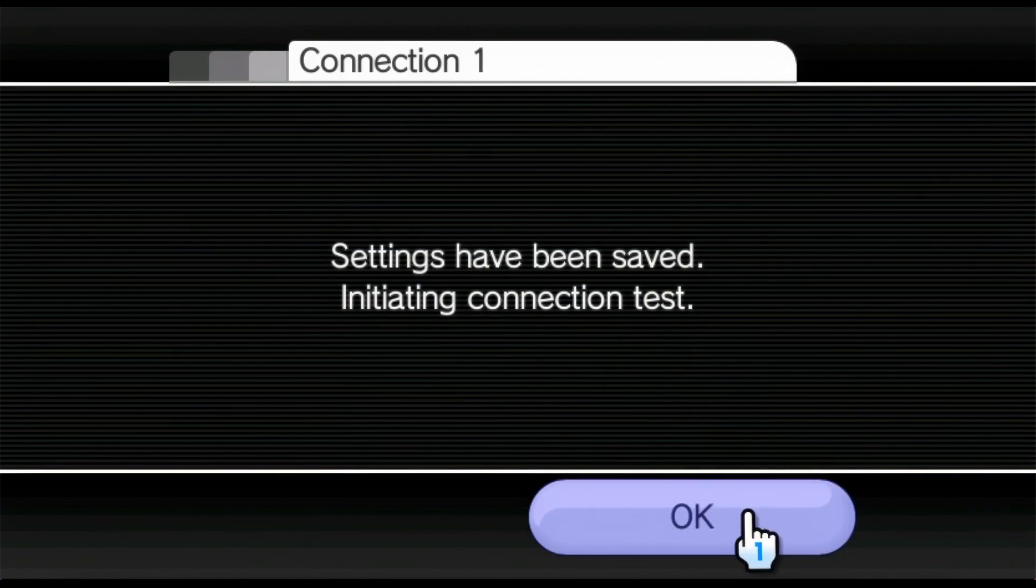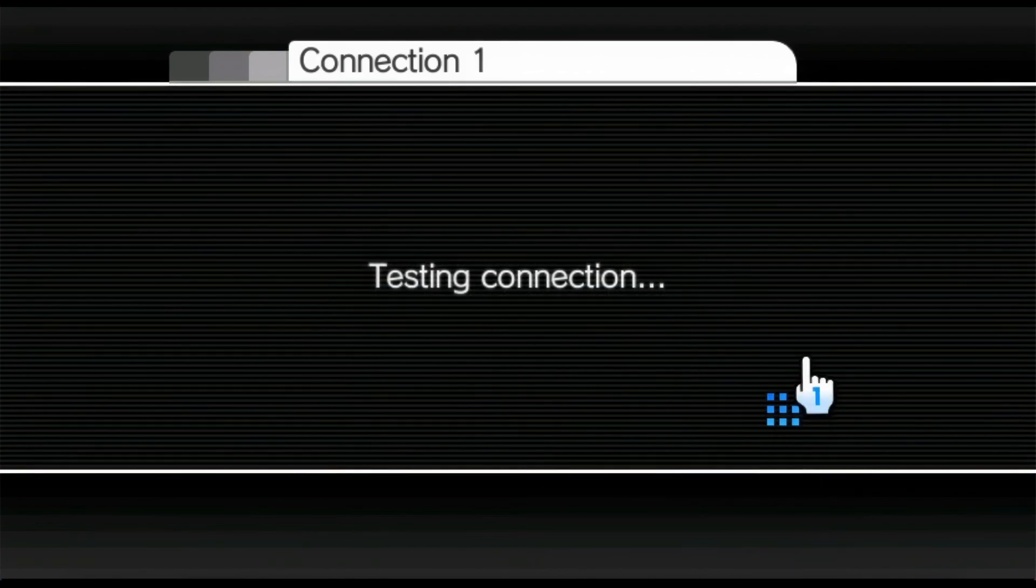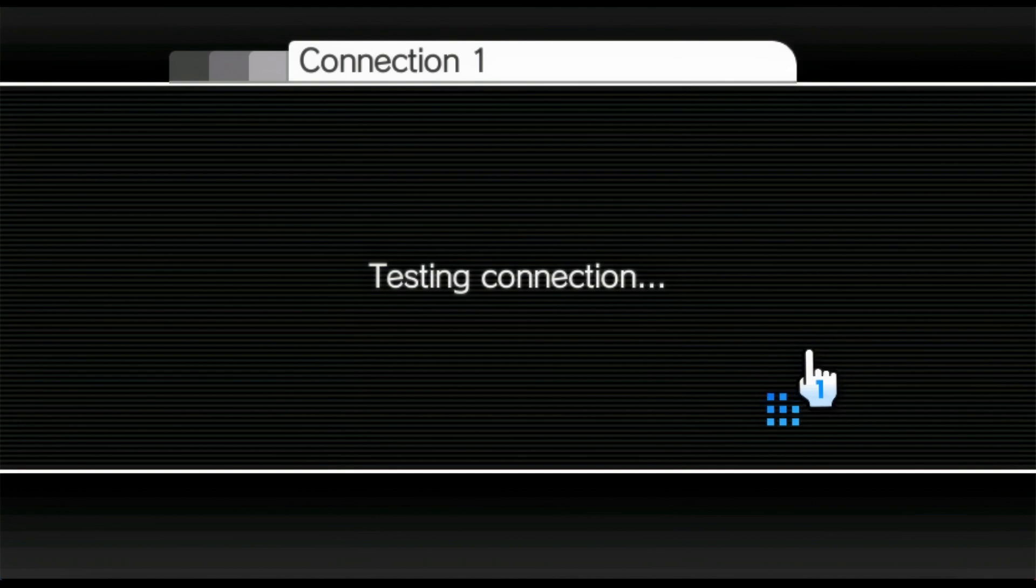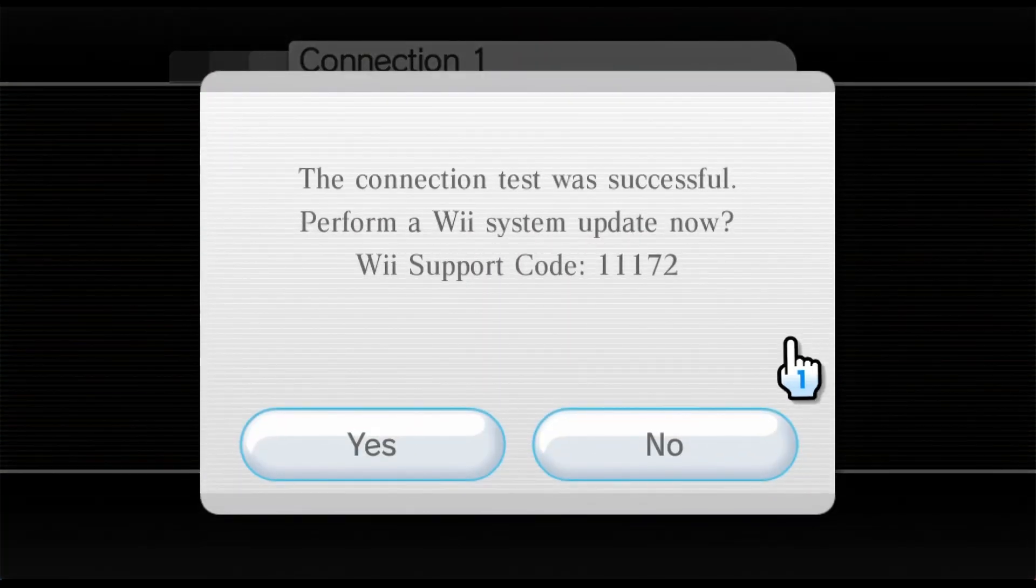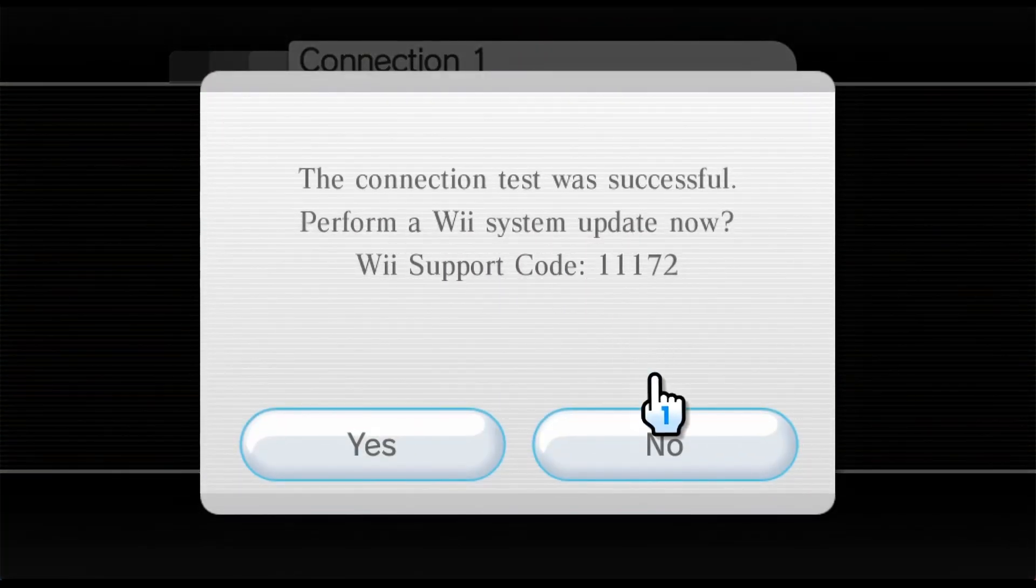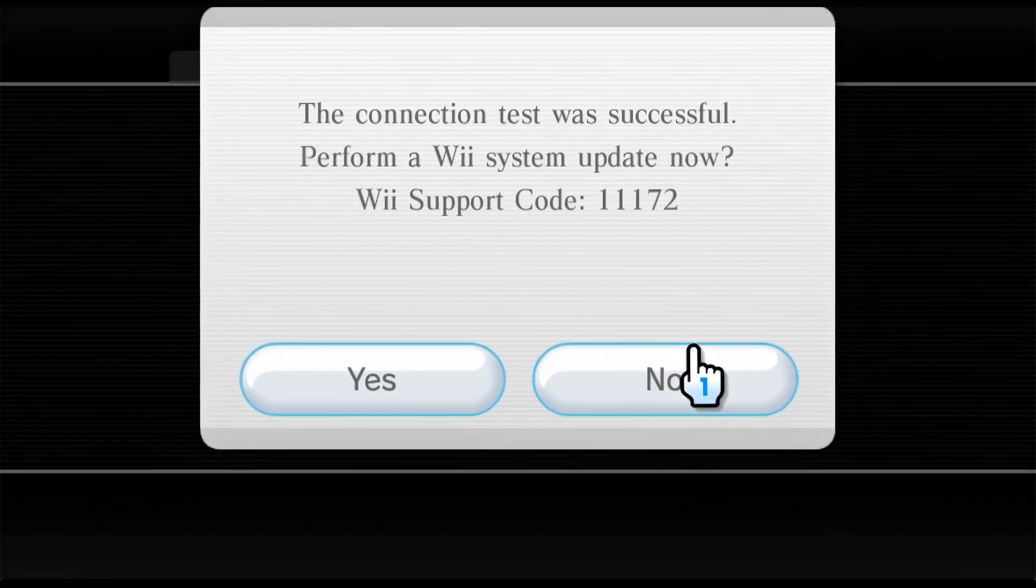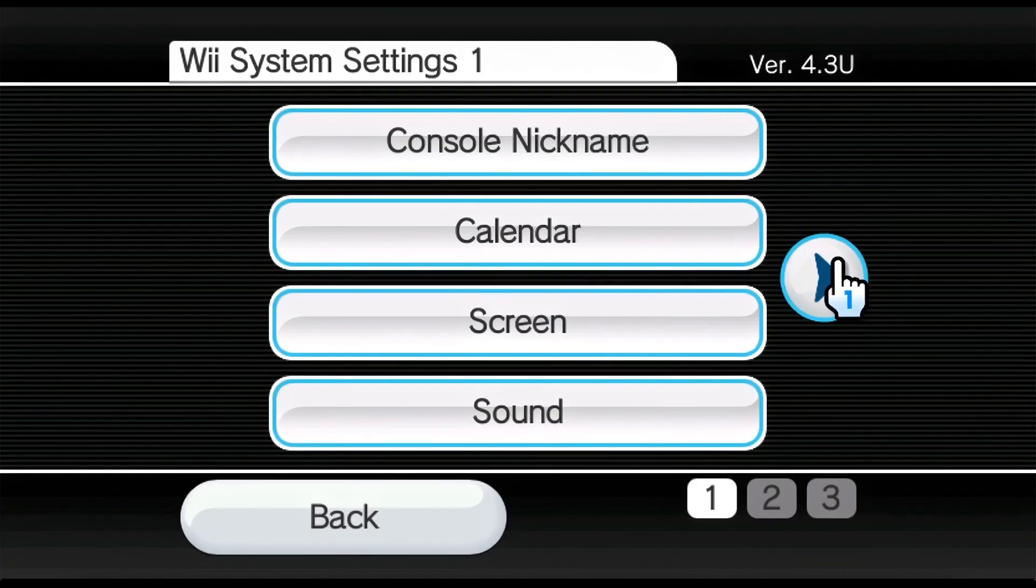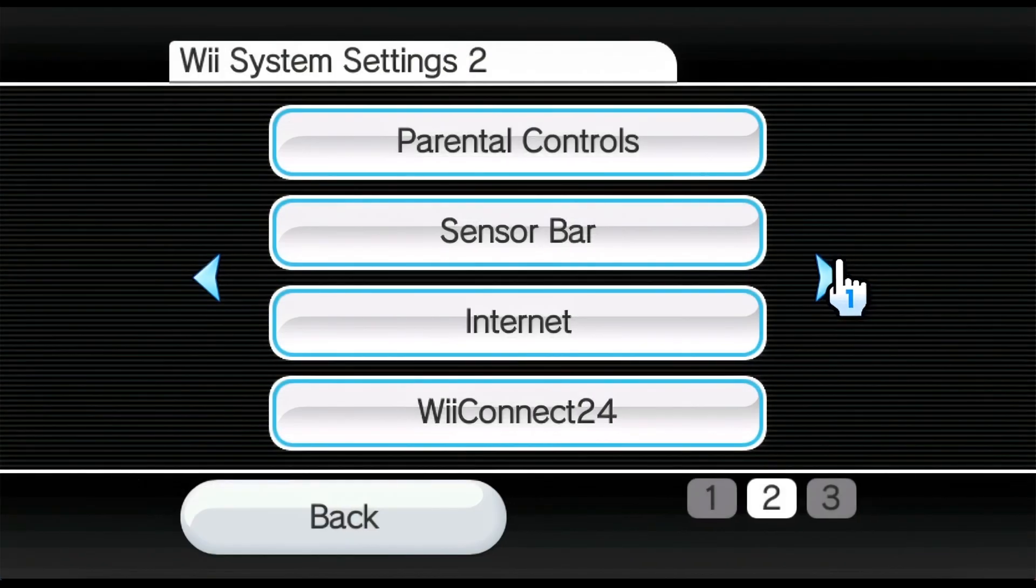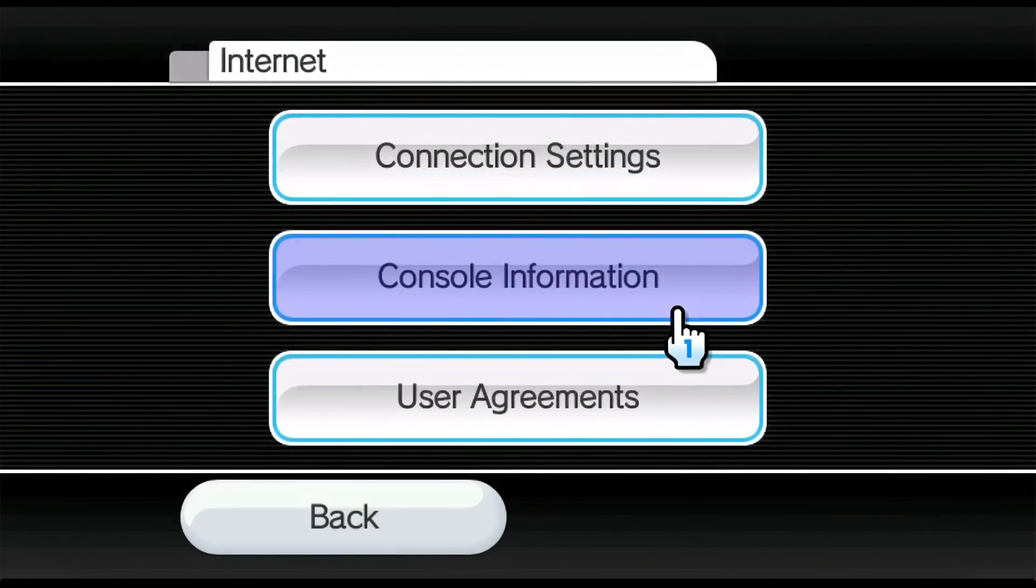And now there's going to be an internet connection test. What this is doing is simply connecting to a custom DNS server that will help us load the homebrew application. At least that's what I believe, but it does work that way. And we'll see if the connection works. Alright, it worked. And it's very important to select no here. Alright. And now we're going to go out all the way back, and then we're going to go into internet again.